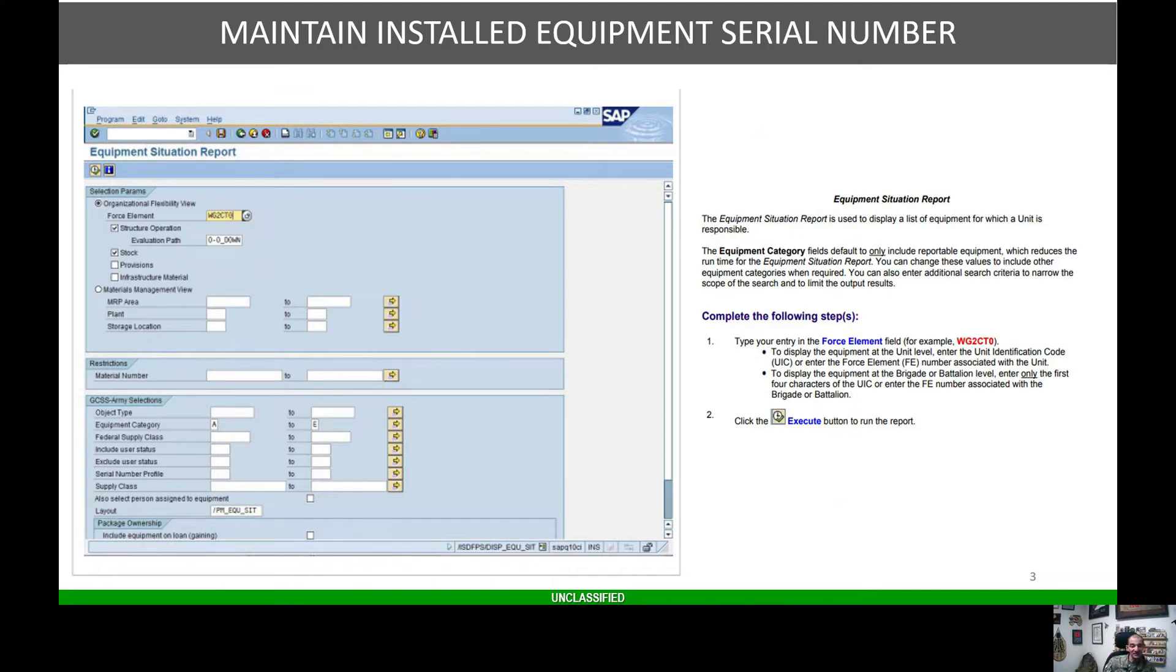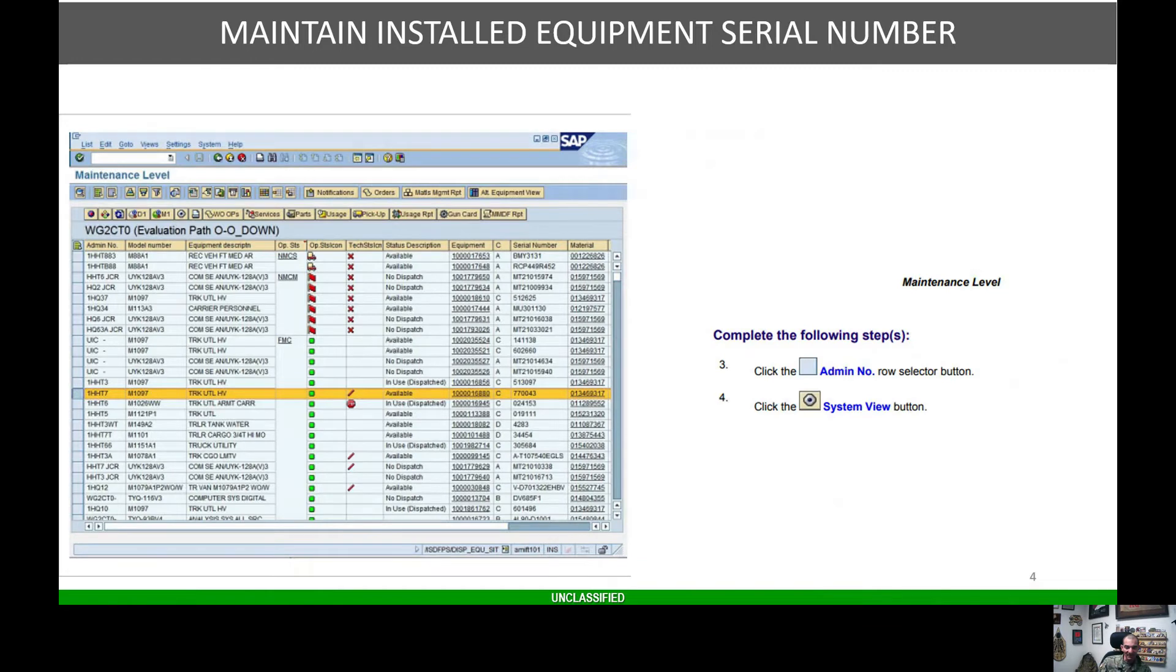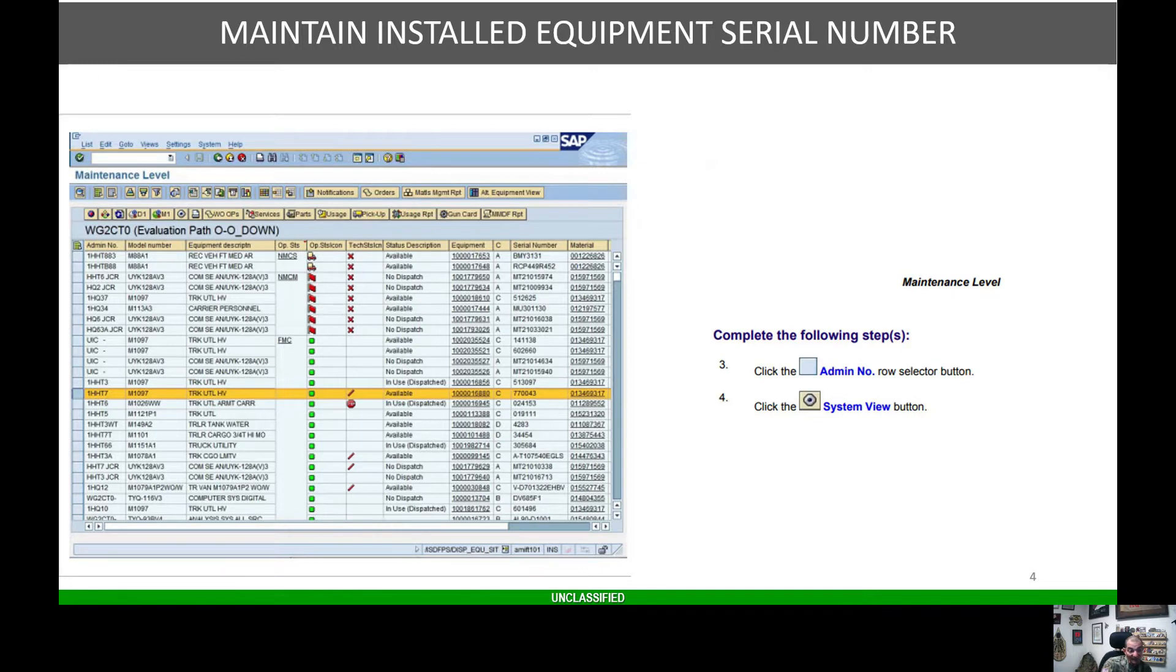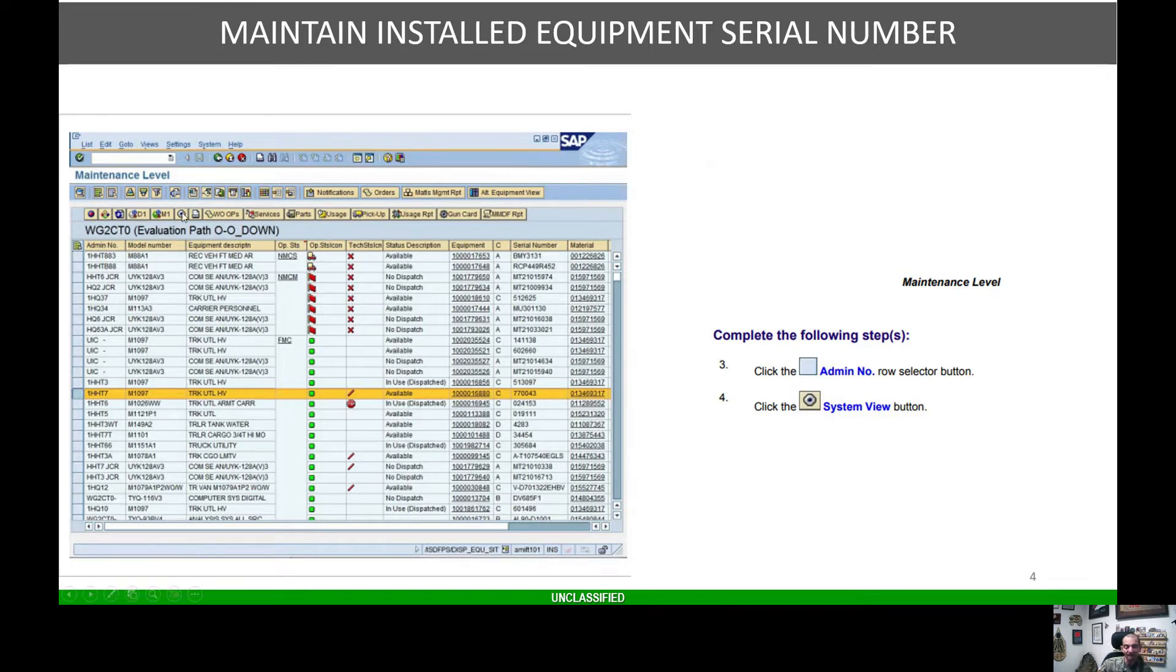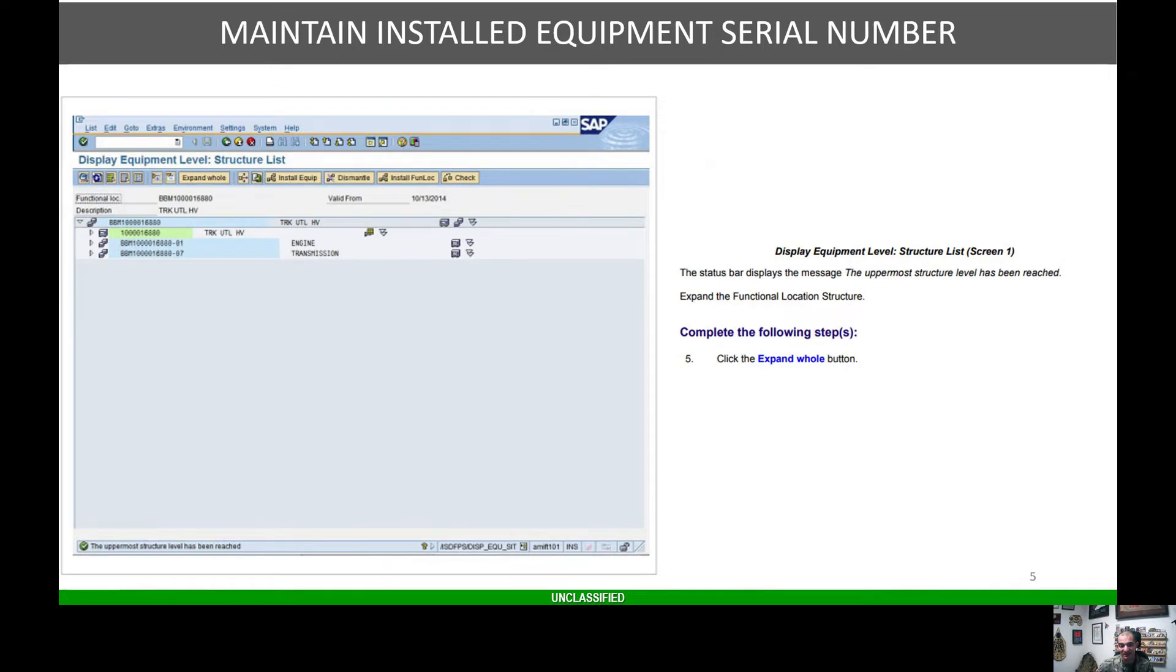Just like the rest of this series, we'll start with the equipment situation report. Put in USC and hit execute. From here, identify the admin number of the piece of equipment that needs to be changed. Once you identify the admin number, highlight the row and hit the system view button or your silver bullet.